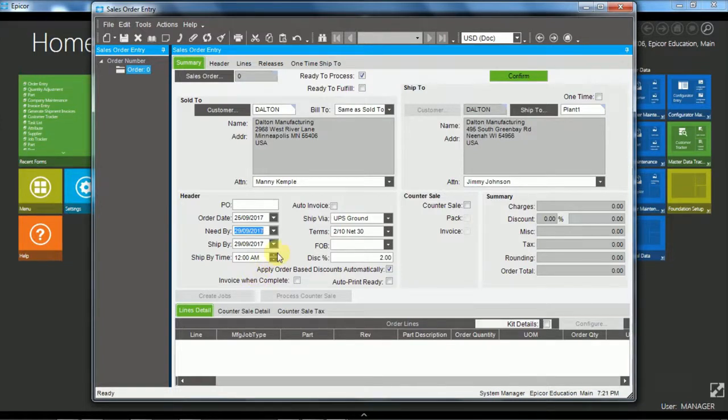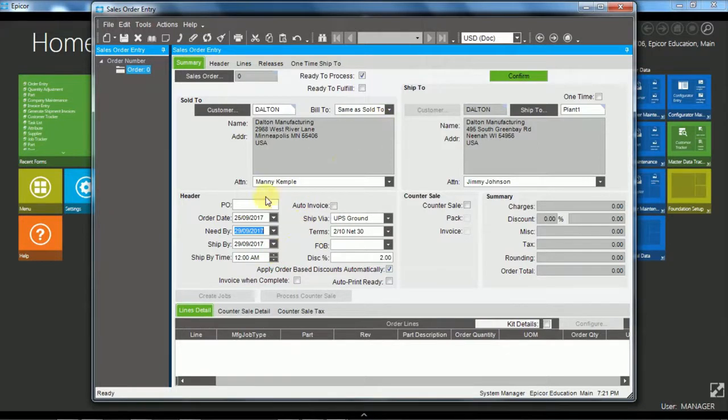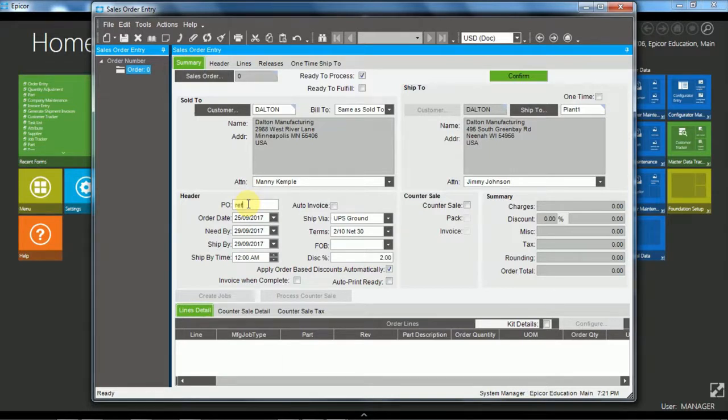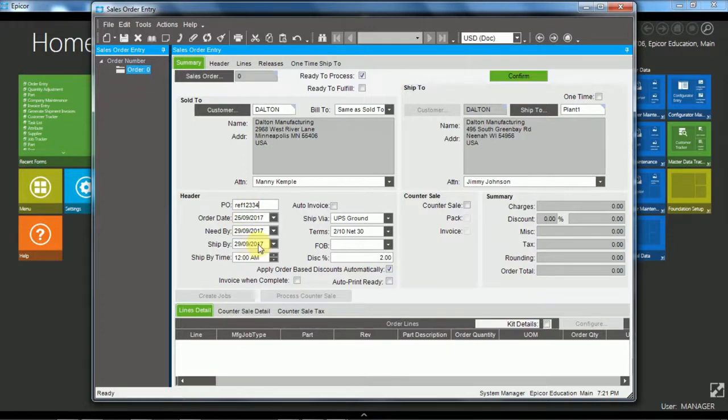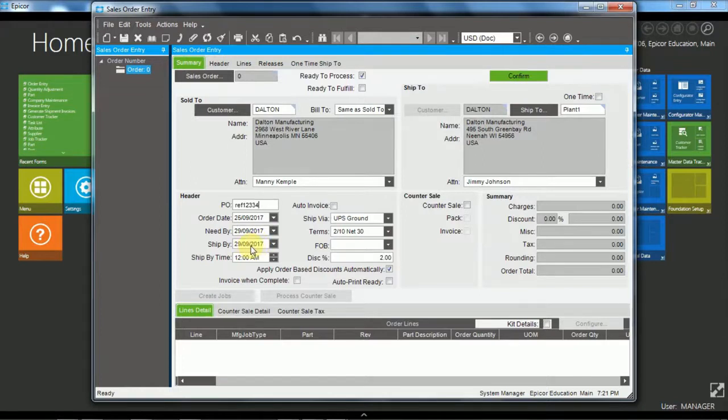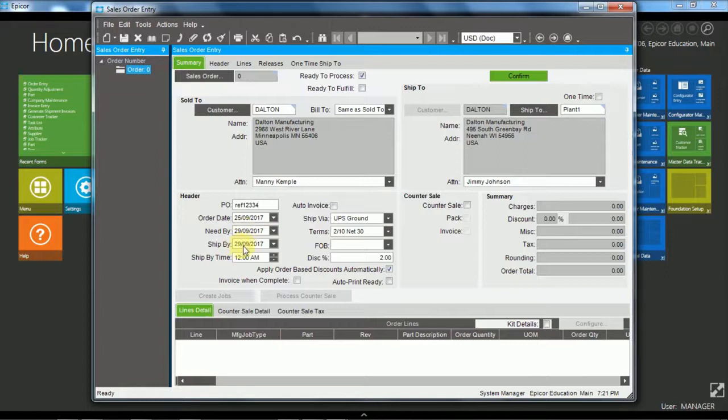There are some other fields just to mention here. There's the custom purchase order reference. That's a free form text field so you can put any reference information in there. The ship by date is when we need to ship it out of our warehouse to satisfy the need by. That will default to the same as the need by but you can change it.